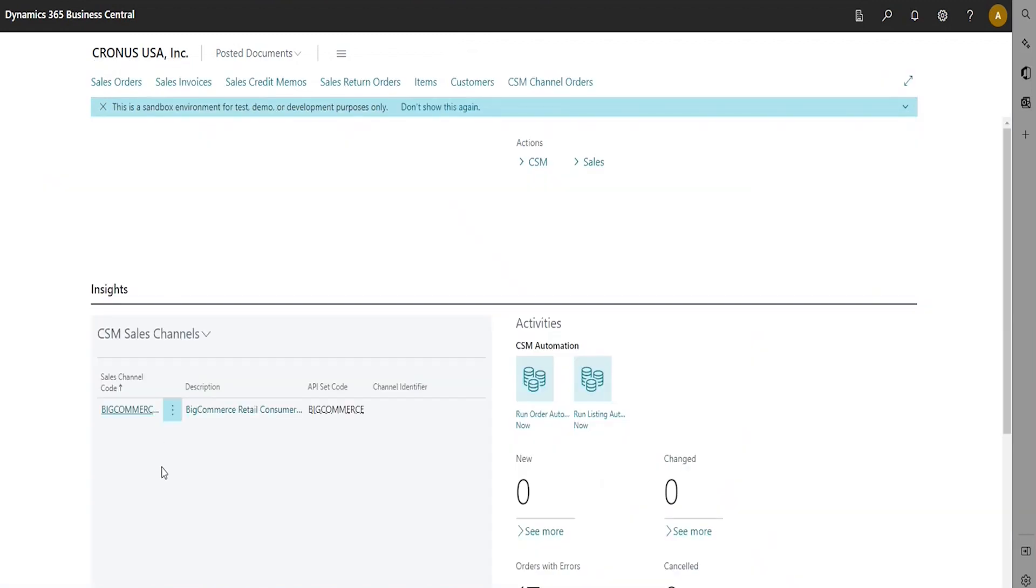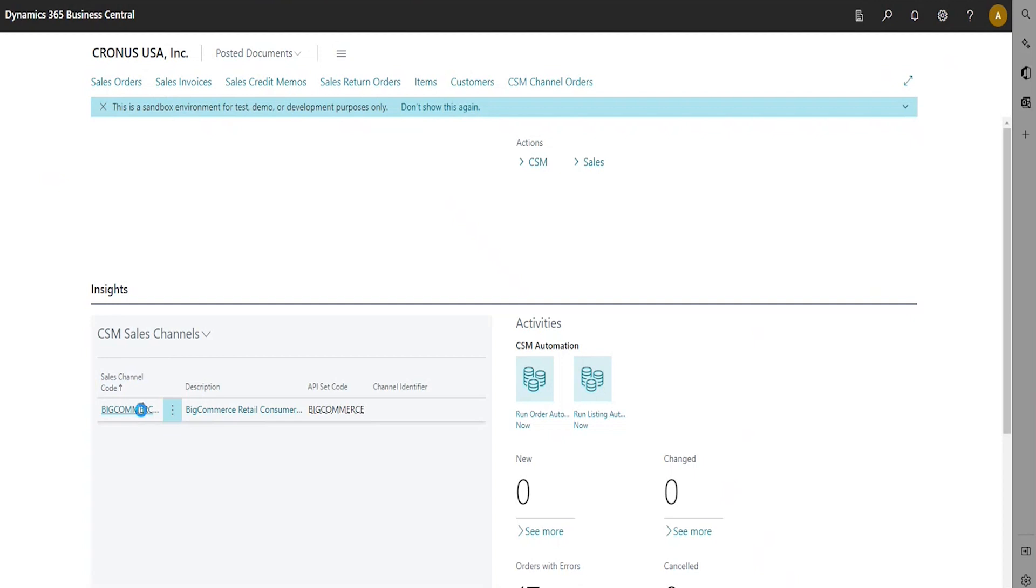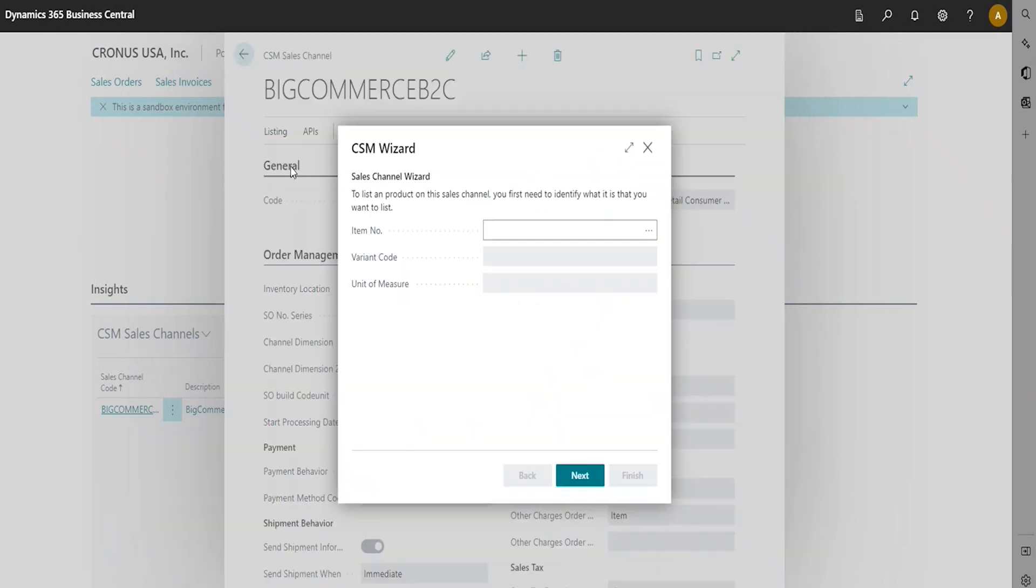For the first step in creating listings with the Listing Wizard, we're going to open the CSM Sales Channel record for which you want to create listings. We're going to choose Listing in the Navigation Ribbon, and then we're going to choose Wizard.